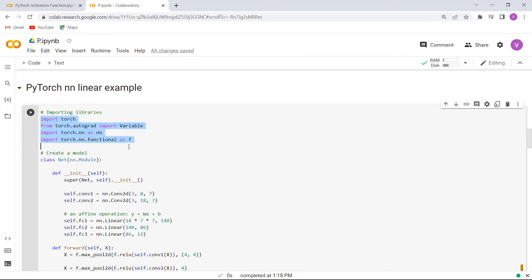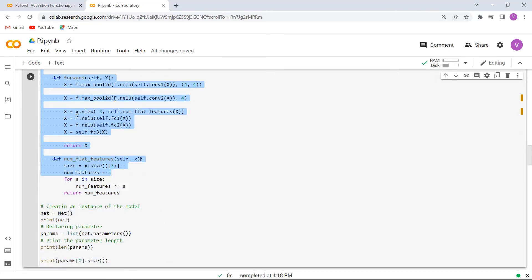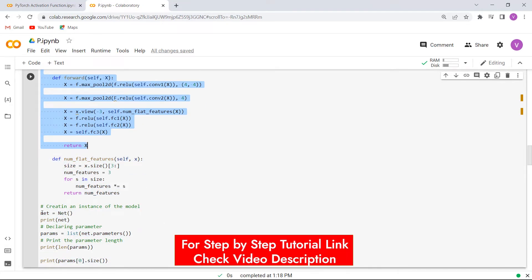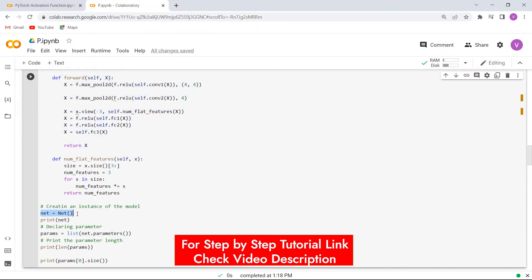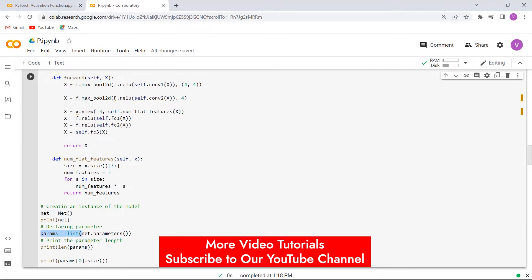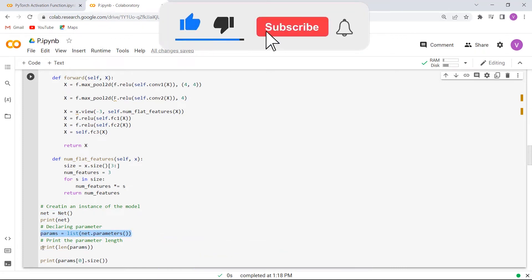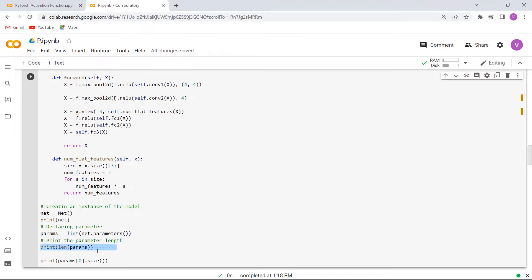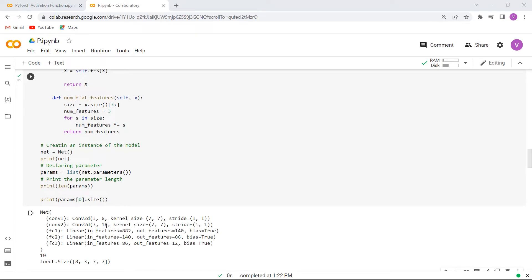So firstly, we will import all the necessary libraries such as import torch, import Variable from torch.autograd, import torch.nn and import torch.nn.functional. After importing all the necessary libraries, here we are creating a model class by using init and forward methods. After creating a model class, here we are creating an instance of the model and then we are declaring the parameter and printing the parameter length using the print function. Now execute this cell and you can see that the feed forward network is created with the help of the nn.Linear module.